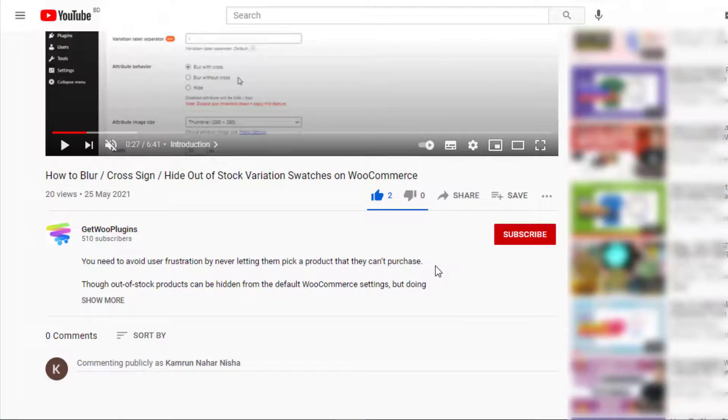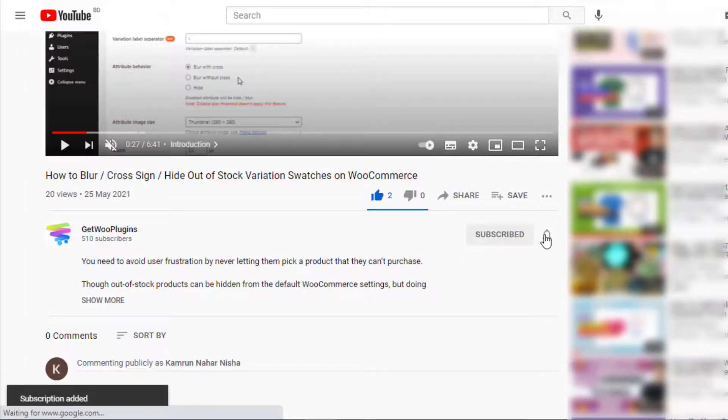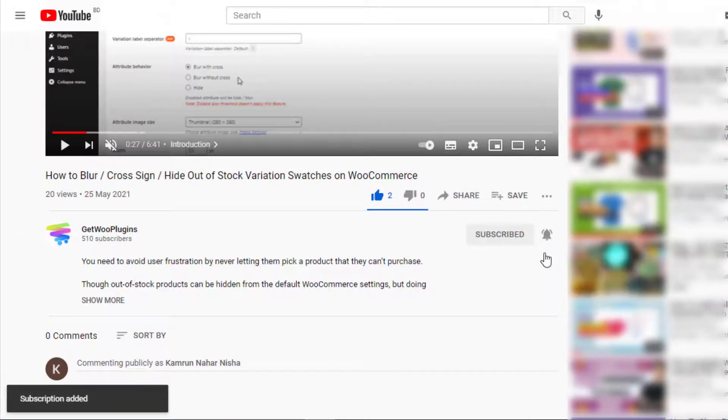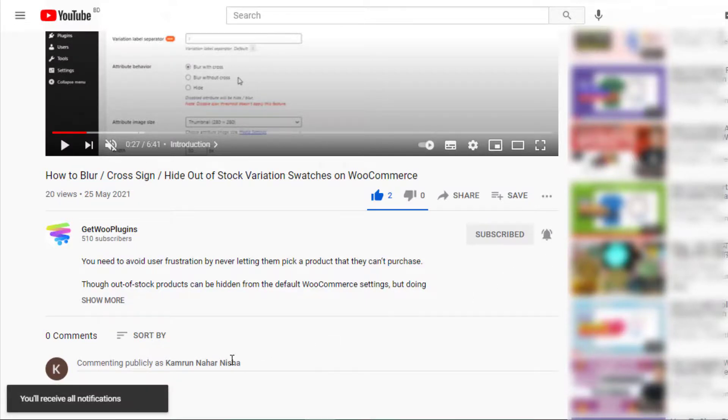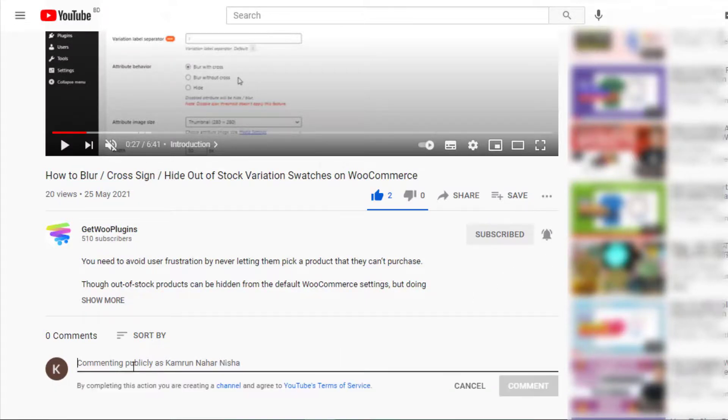If you find this tutorial helpful then don't forget to subscribe and press the bell icon to get all the notifications of the latest videos. If you have any query please write them down in the comment section. Thank you.